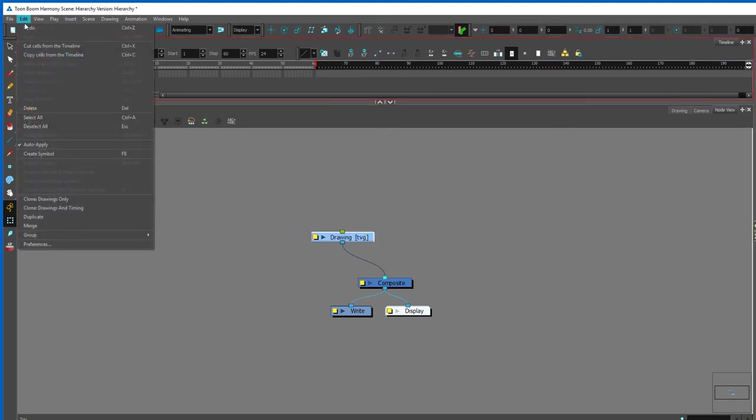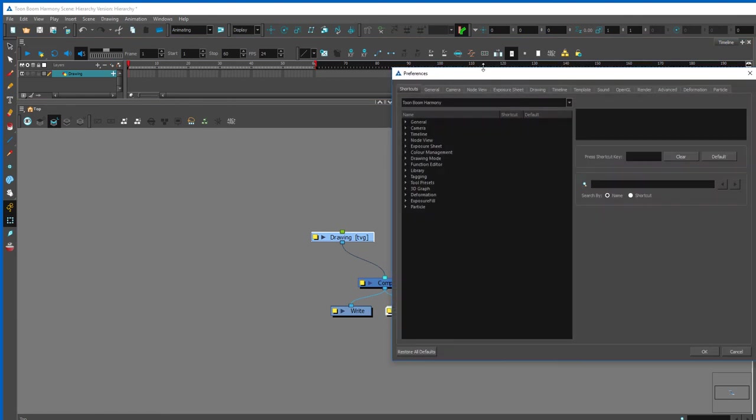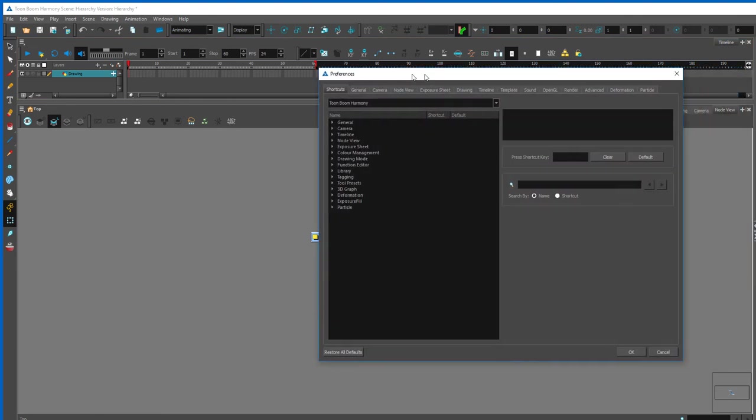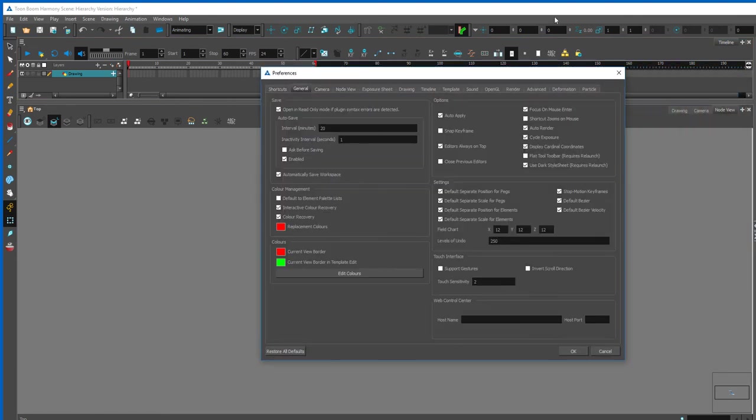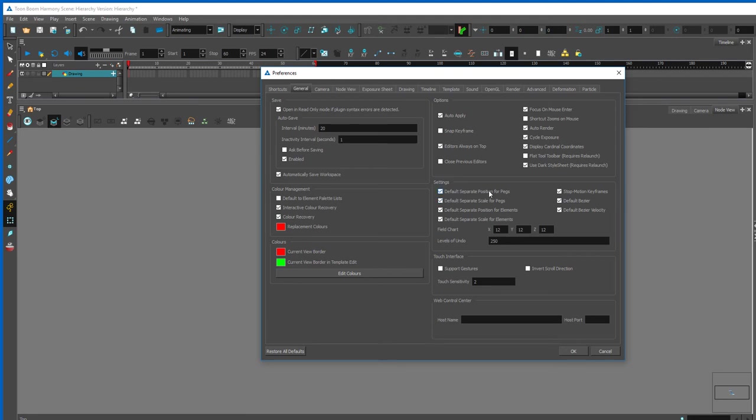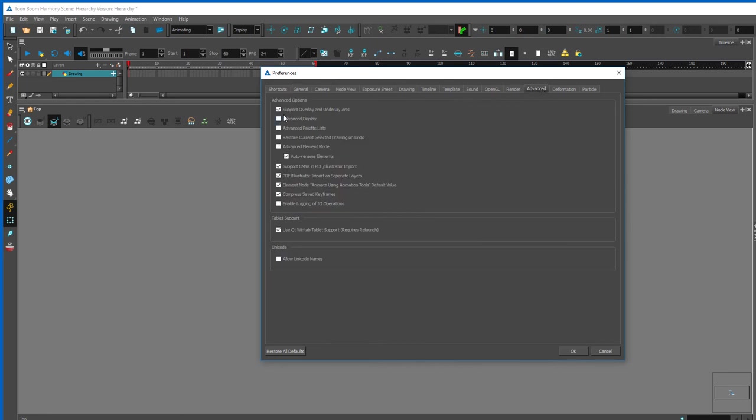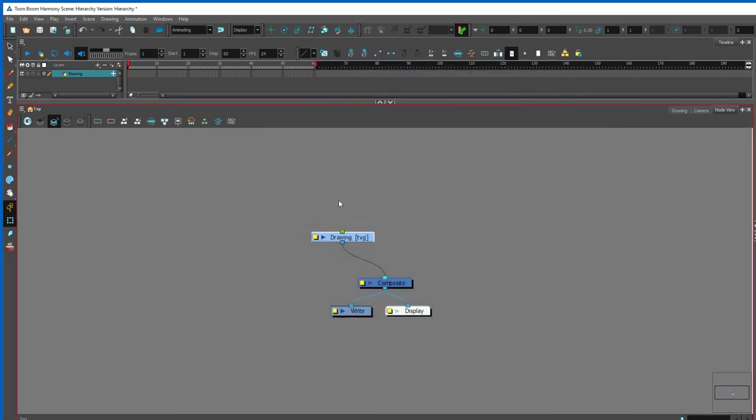The first thing we want to do is actually check our preferences before we start building our hierarchies to ensure everything is properly set. The main important thing in creating a hierarchy is to ensure that your default separate position for pegs is set on. As well, in order to build art, just make sure your support overlay underlay arts is also on.